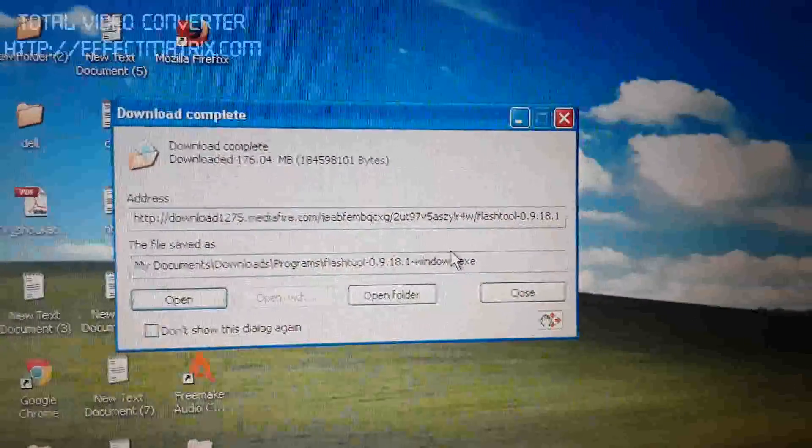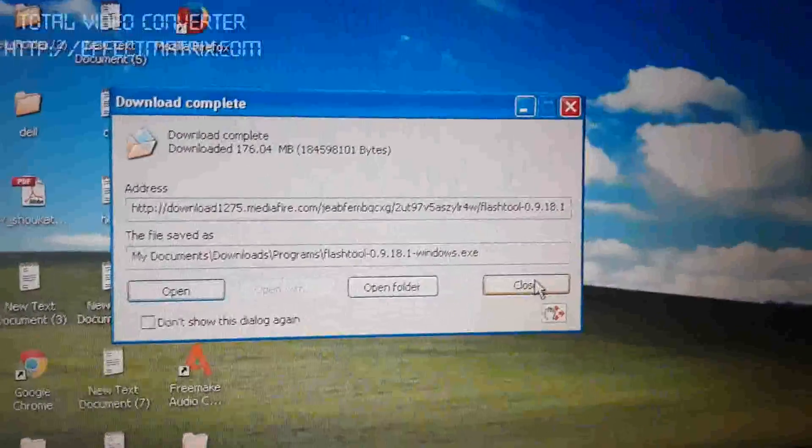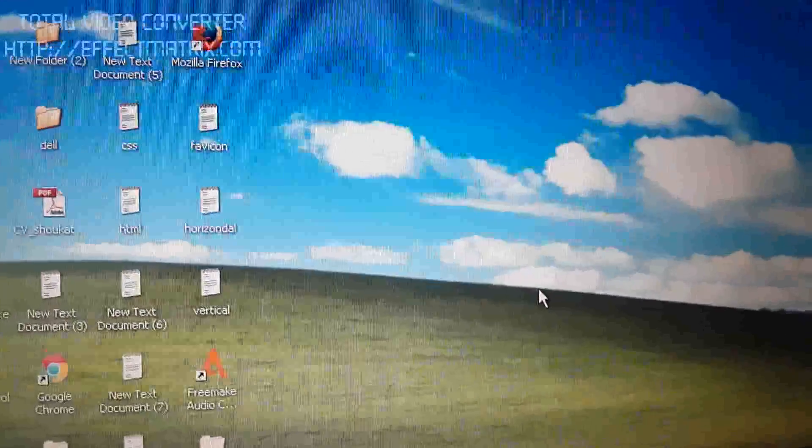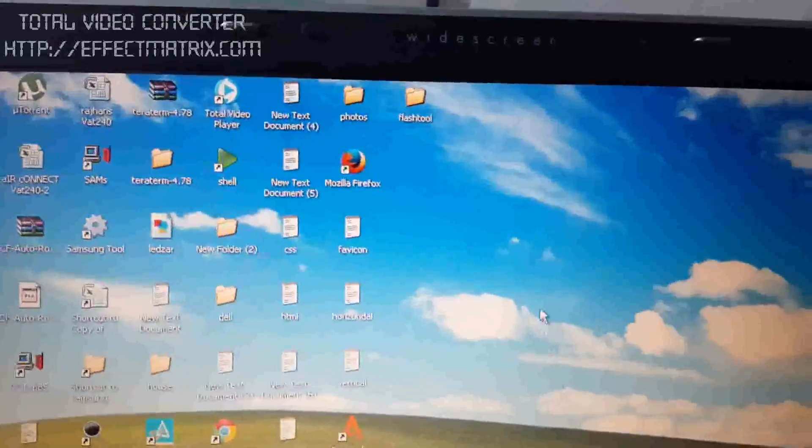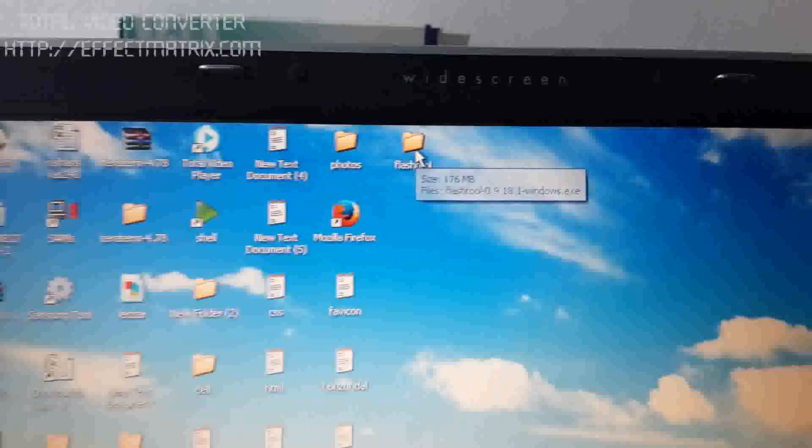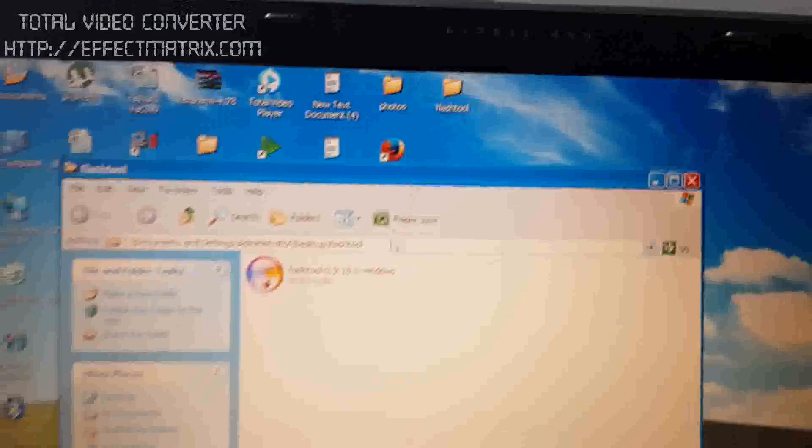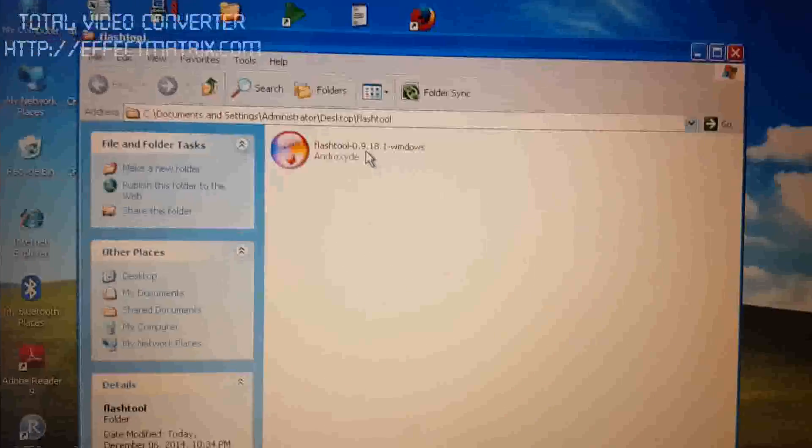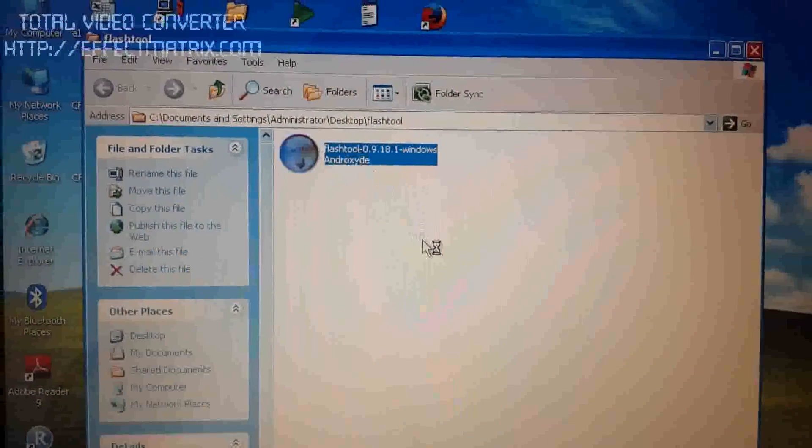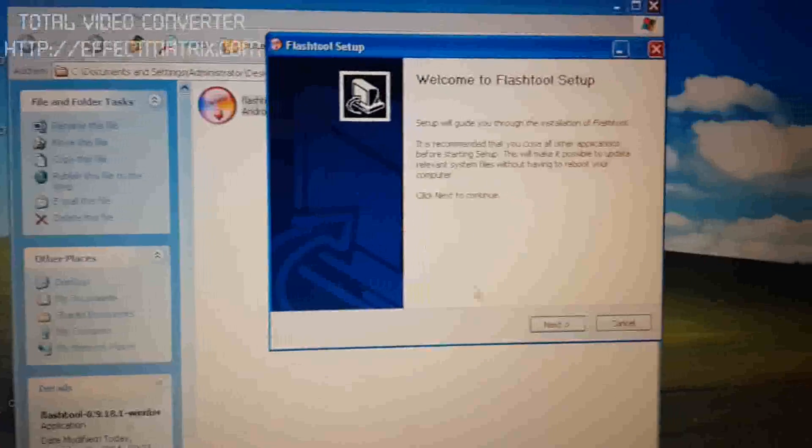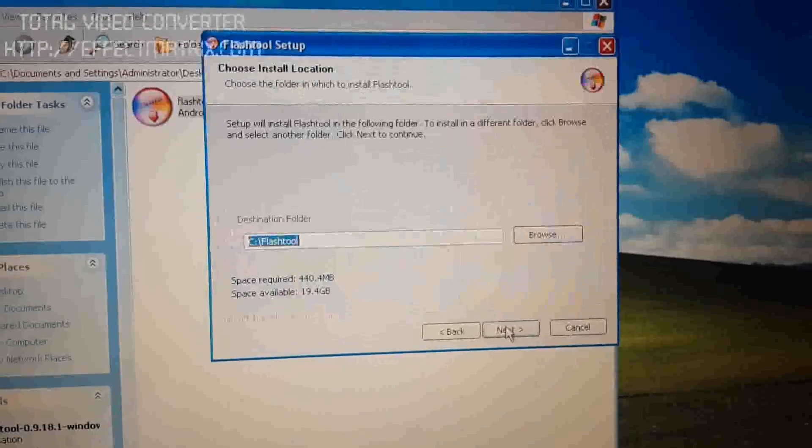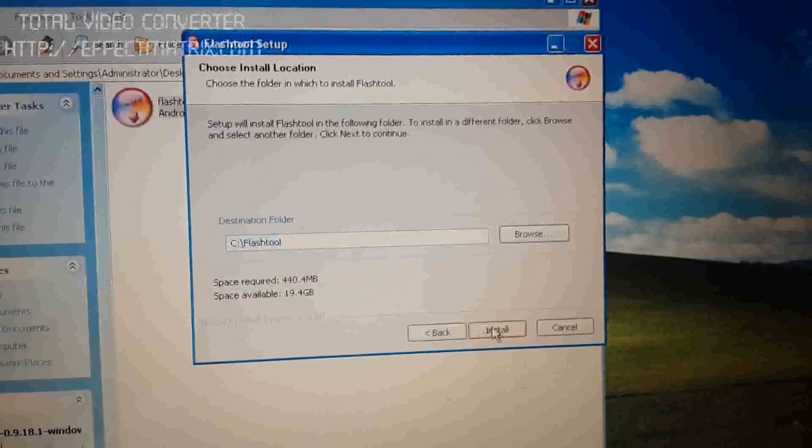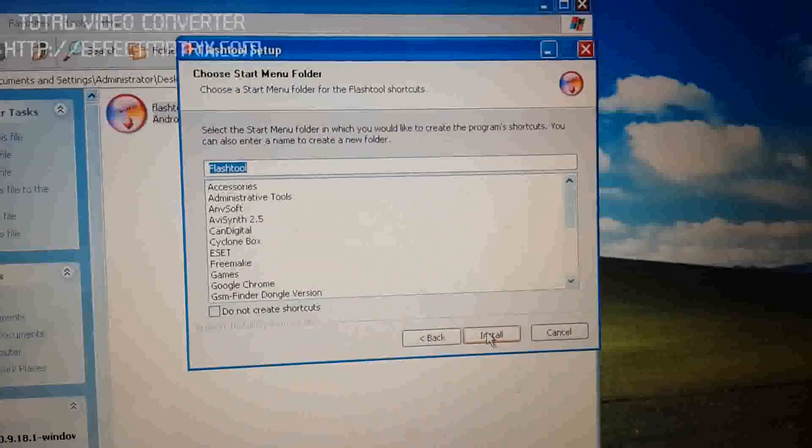We are going to close this window and open this folder. We are going to install this tool. Now we click here. Click Next, click Install.